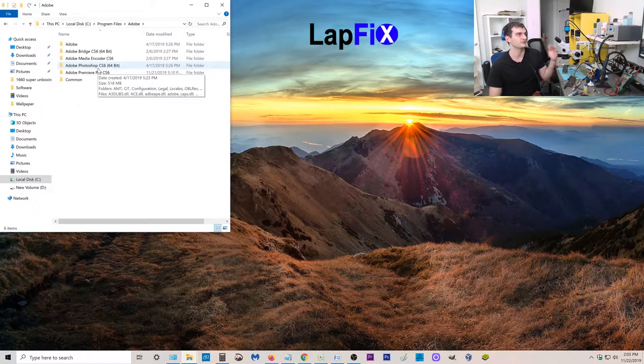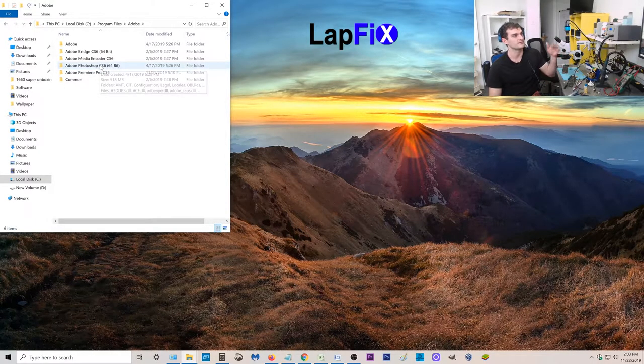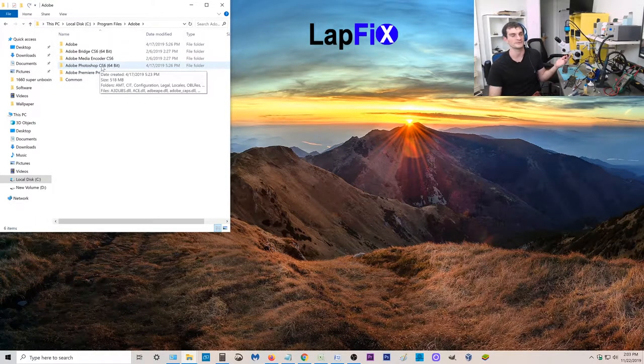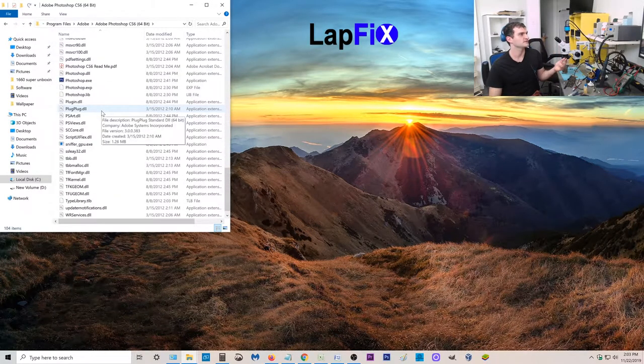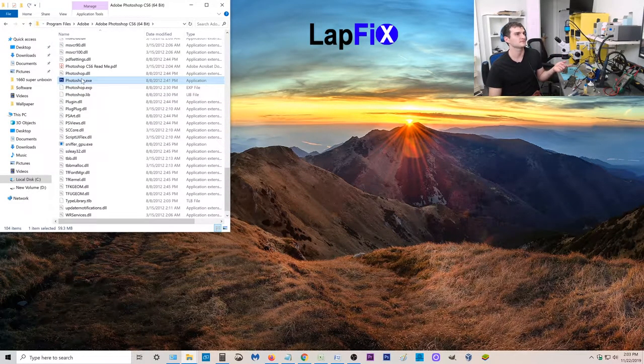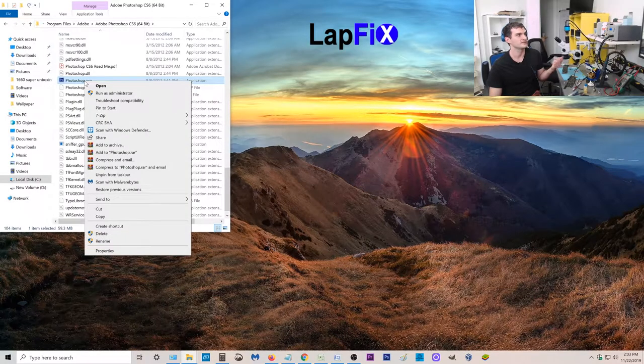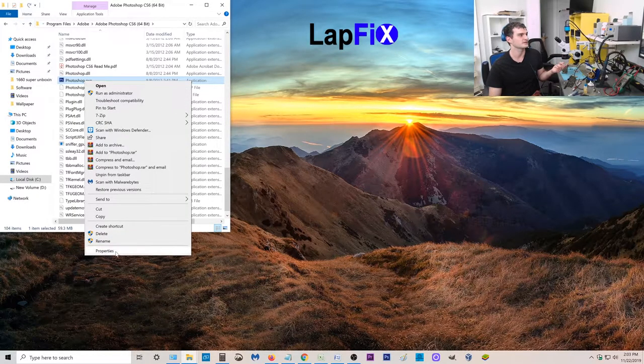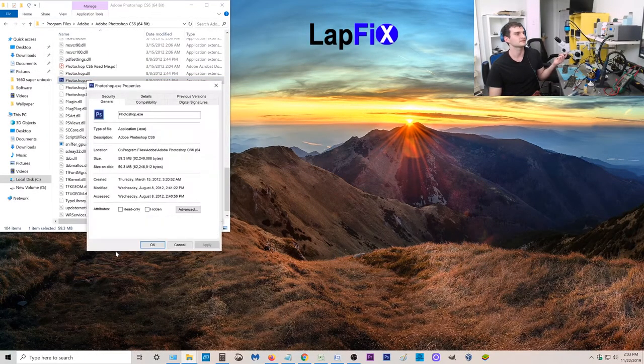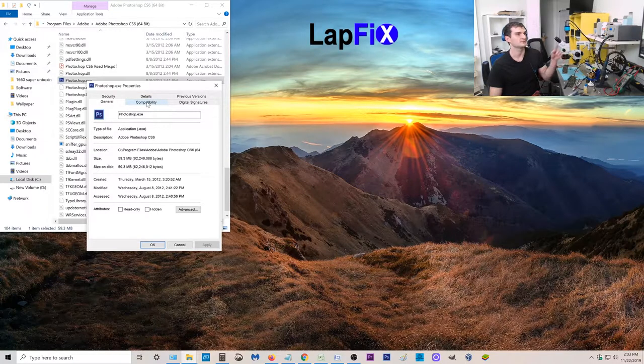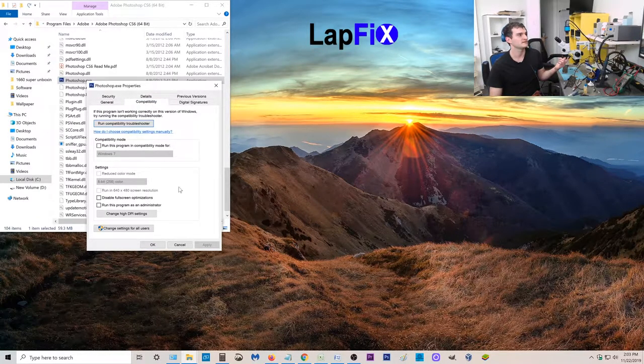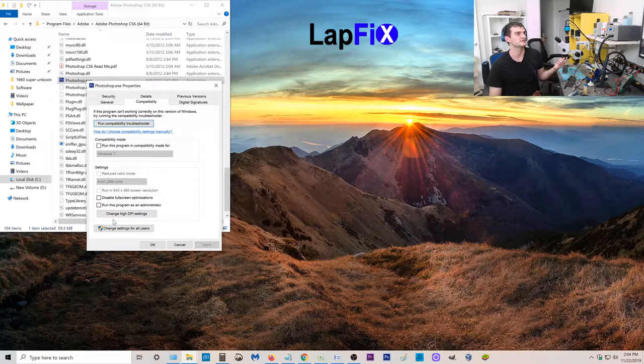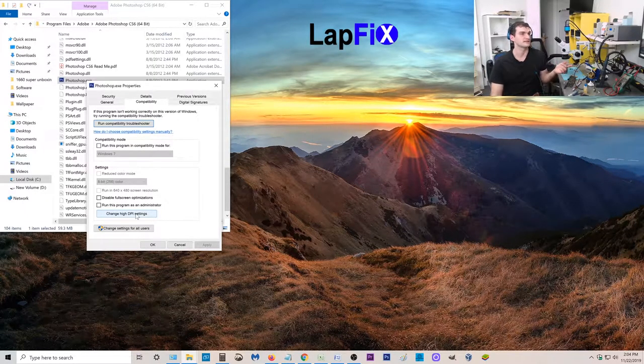We're doing Photoshop right now but if you have a problem with Premiere Pro you can do Premiere Pro as well. So you're looking for the application itself. We're going to scroll down and we see Photoshop.exe. All you need to do is right click it. You go to properties and there's a bunch of tabs.